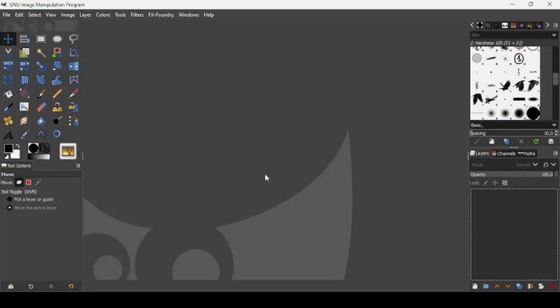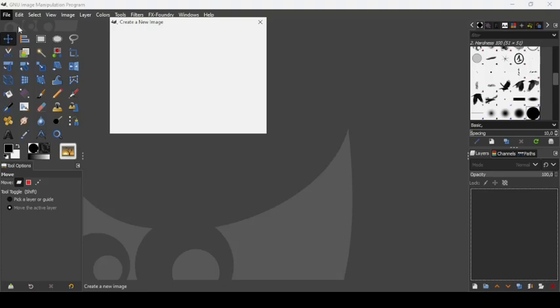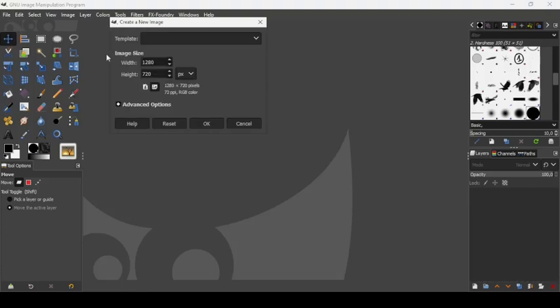Hi, today we're going to see how to create a grunge text effect in GIMP. First, let's create a new image by going to File, New. The image width is 1280 and the height is 720. Press OK.